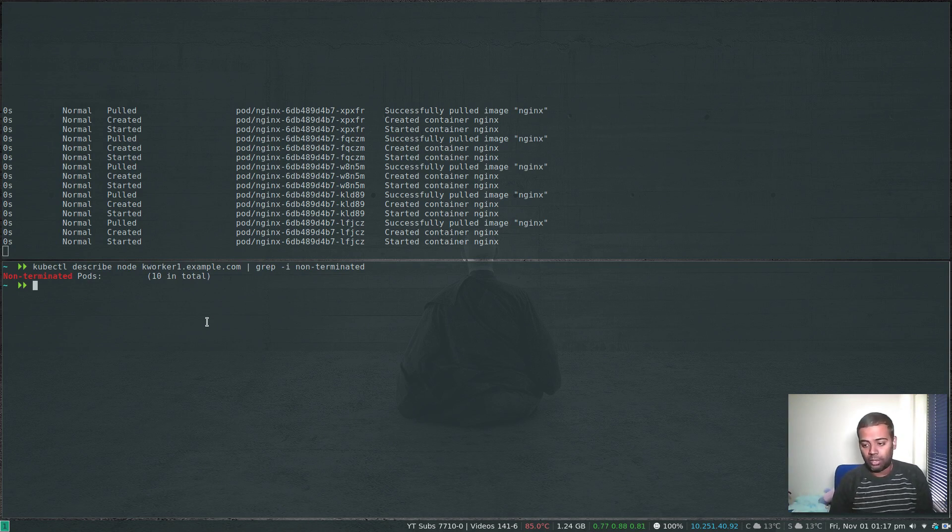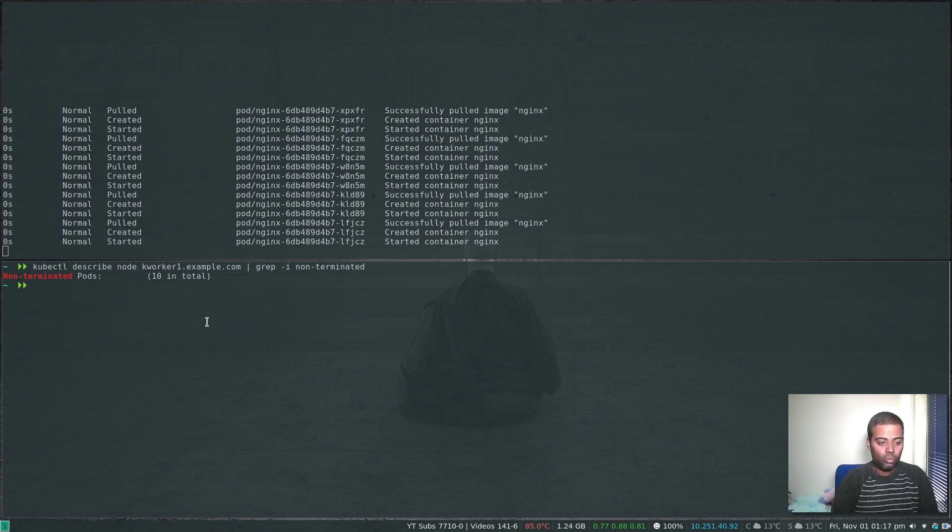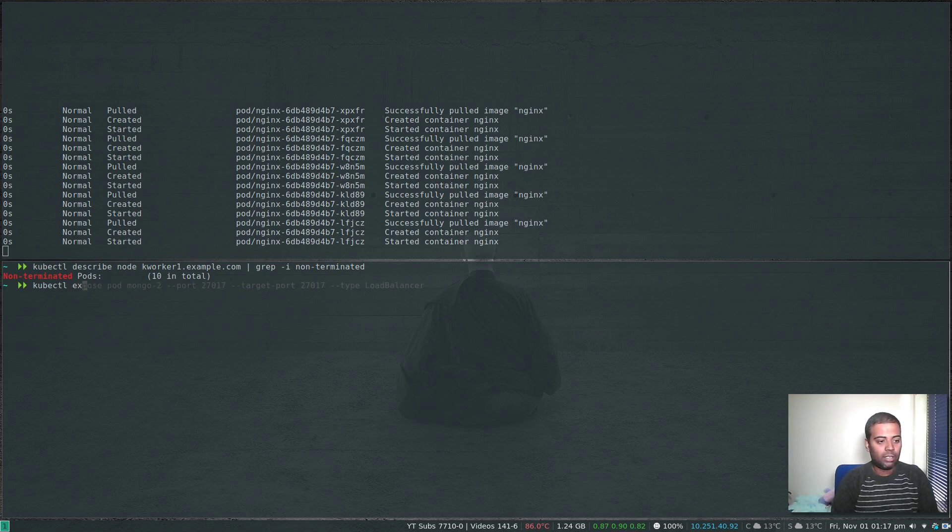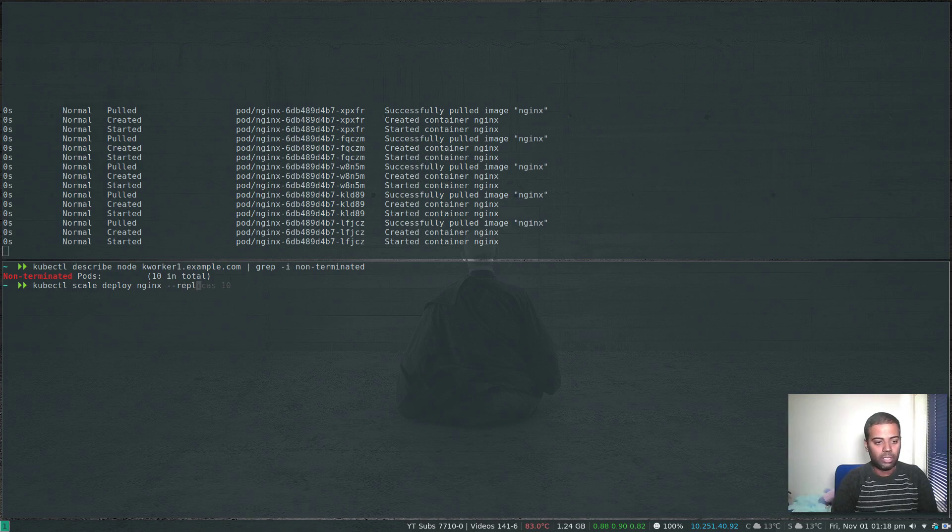kubectl scale deploy nginx --replicas, we had five replicas, now let's change that to eight for example.